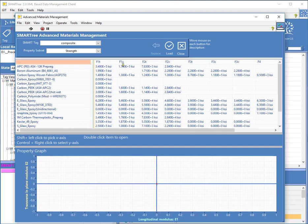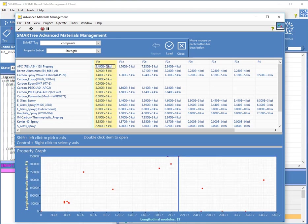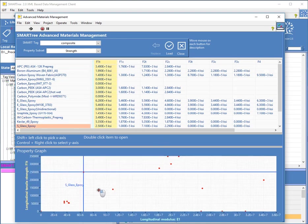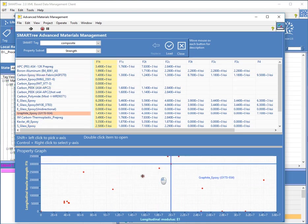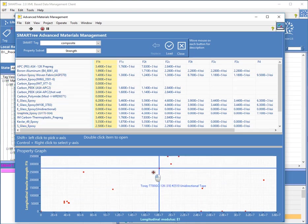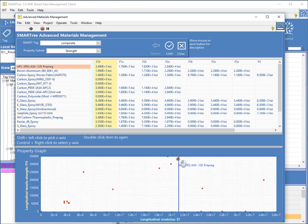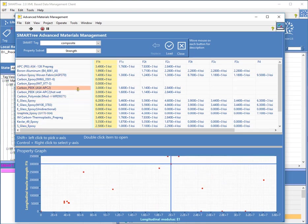and I can go to my strength properties and select with the other button F1T. So here now I'm comparing the strength of the material versus its modulus. So it's a very nice way to explore what you're looking for.